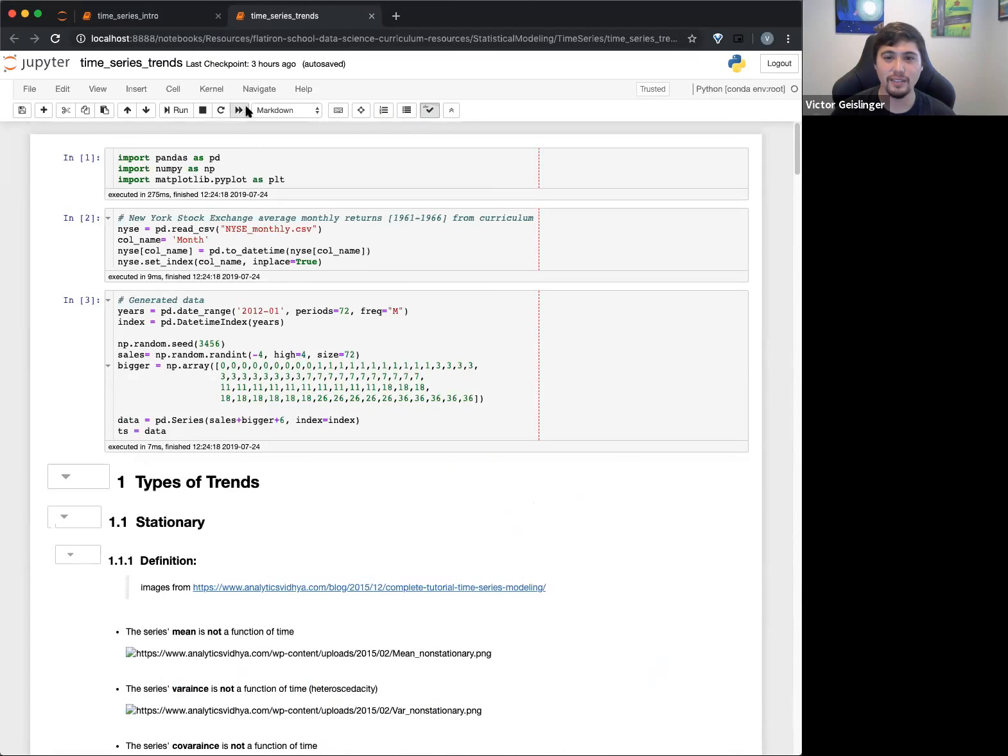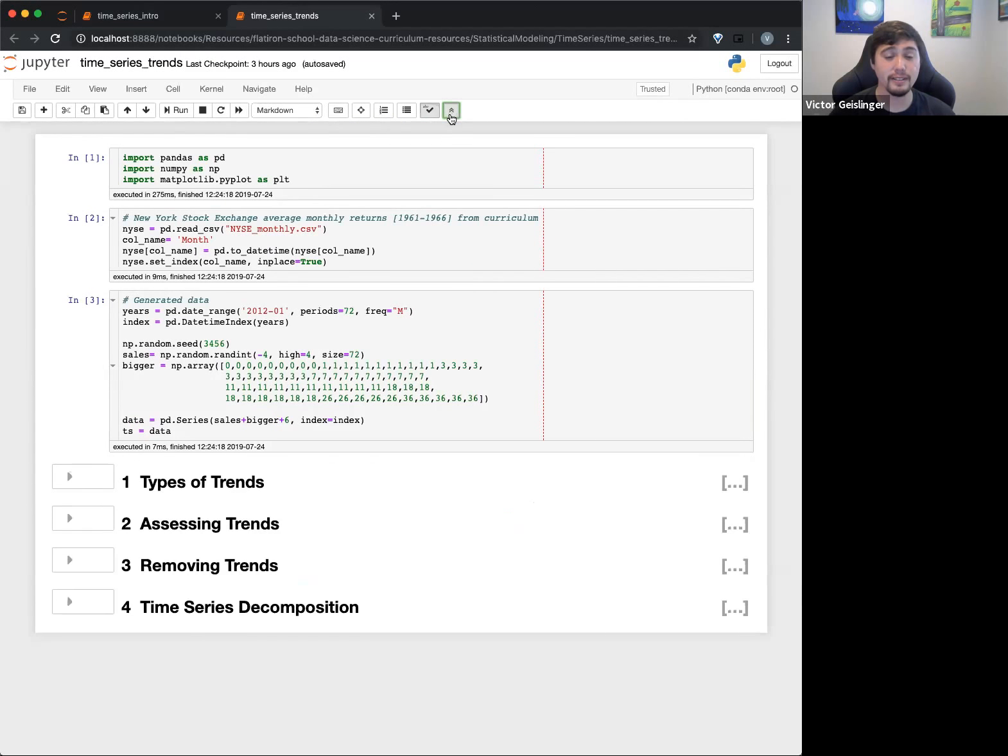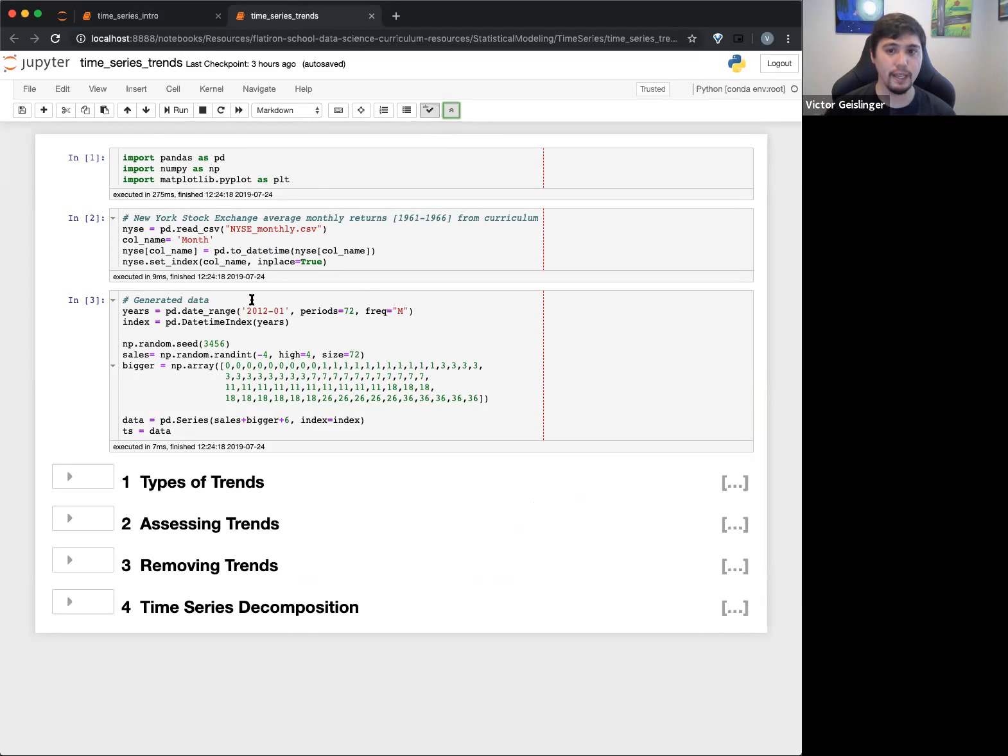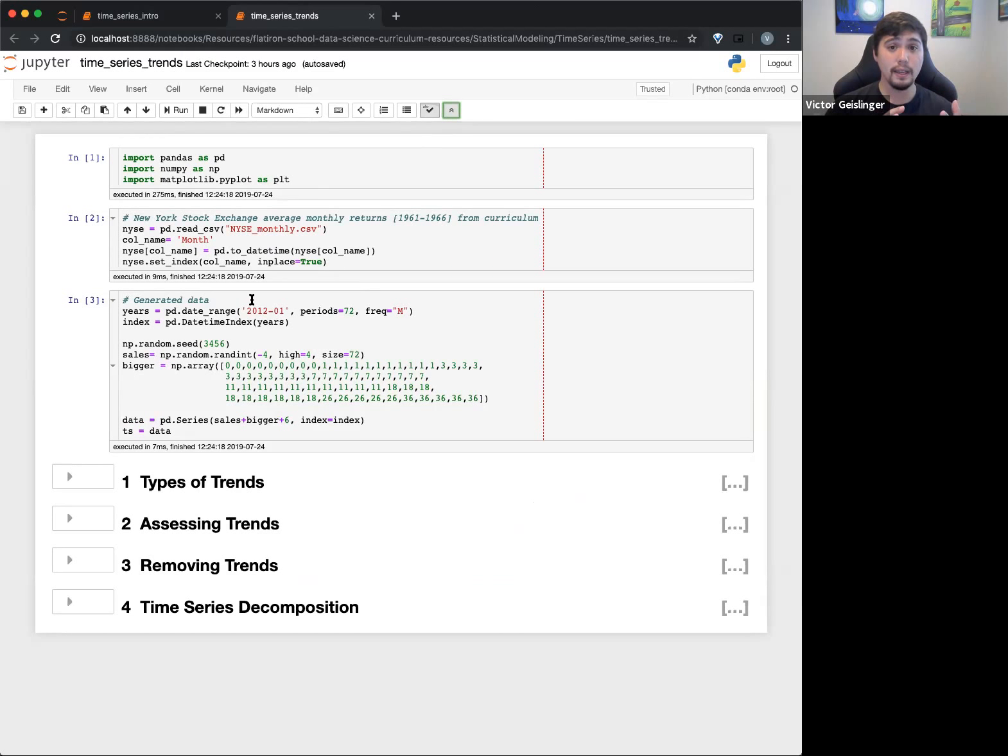Alright, so this is the next part. I'll be honest, I don't think we're going to be able to get through all of this because there's a lot on trends. But this is all from section 31. Okay, so this is the case we're saying, okay cool, we have our time series data and get some interesting information.